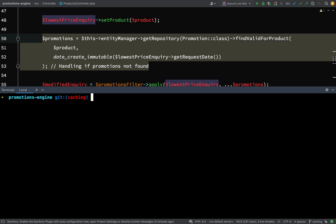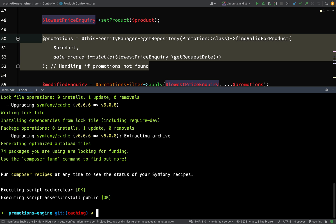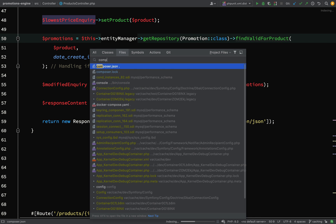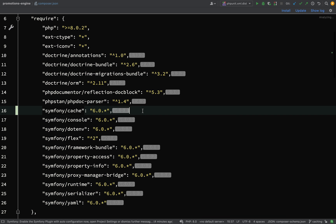Let's go ahead first of all by grabbing cache from Composer. This is a Symfony cache by the way, so all we need to do is run composer require cache. Now if we go to our composer.json we should see a new entry in there for cache — here on line 16, Symfony cache.